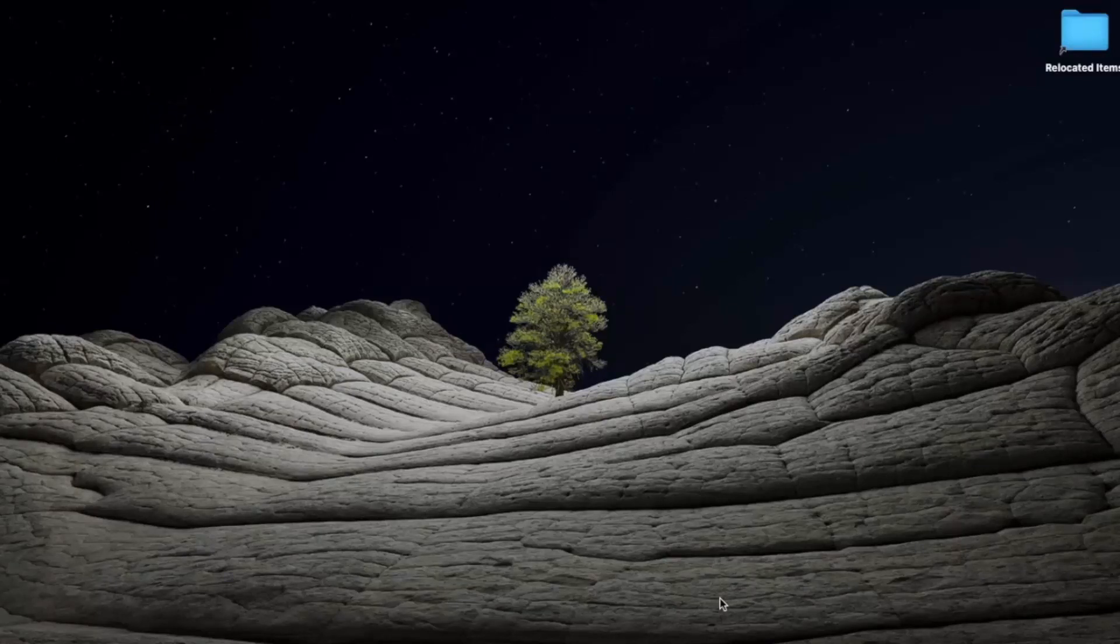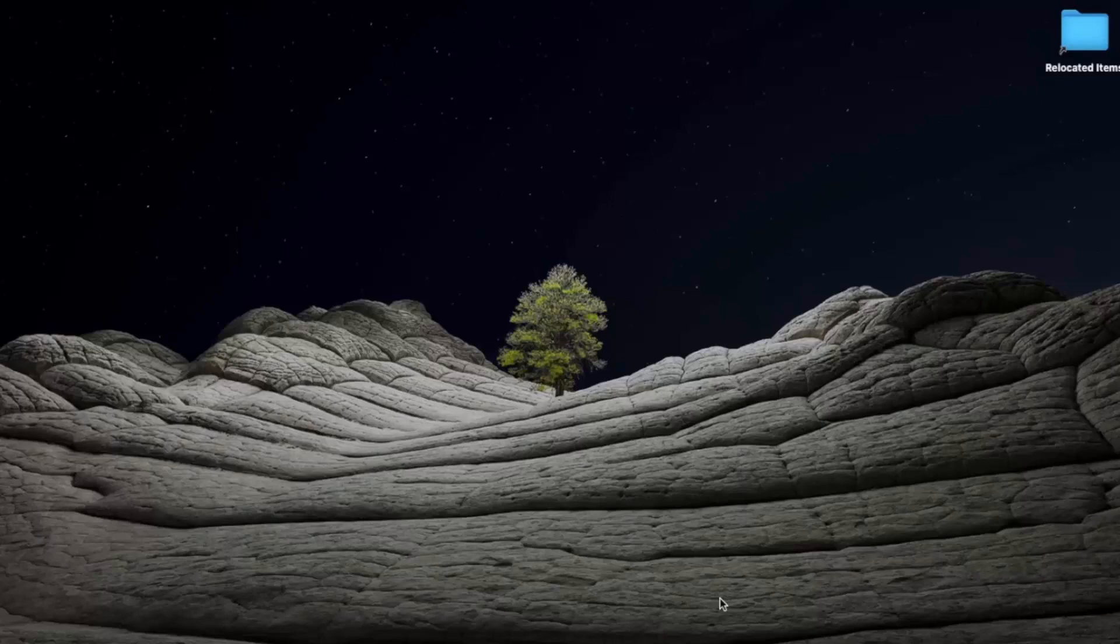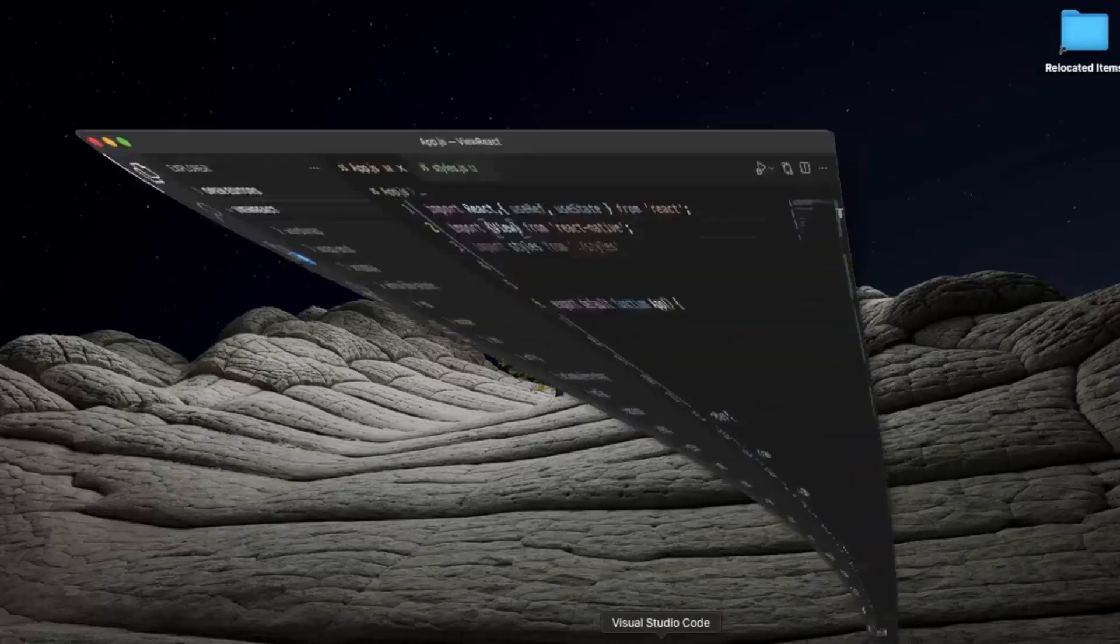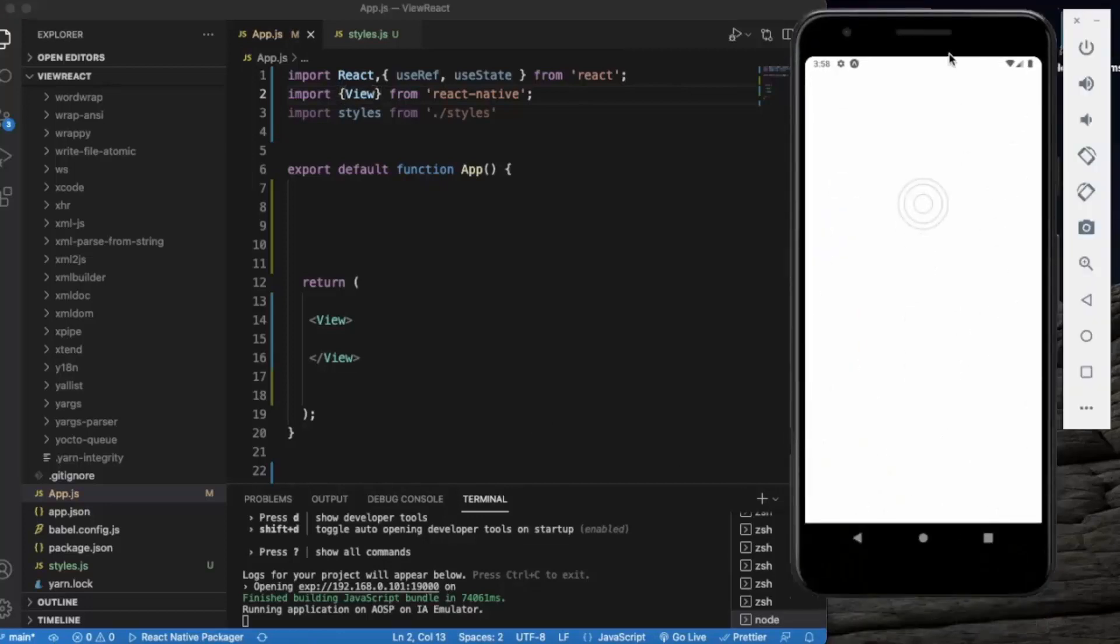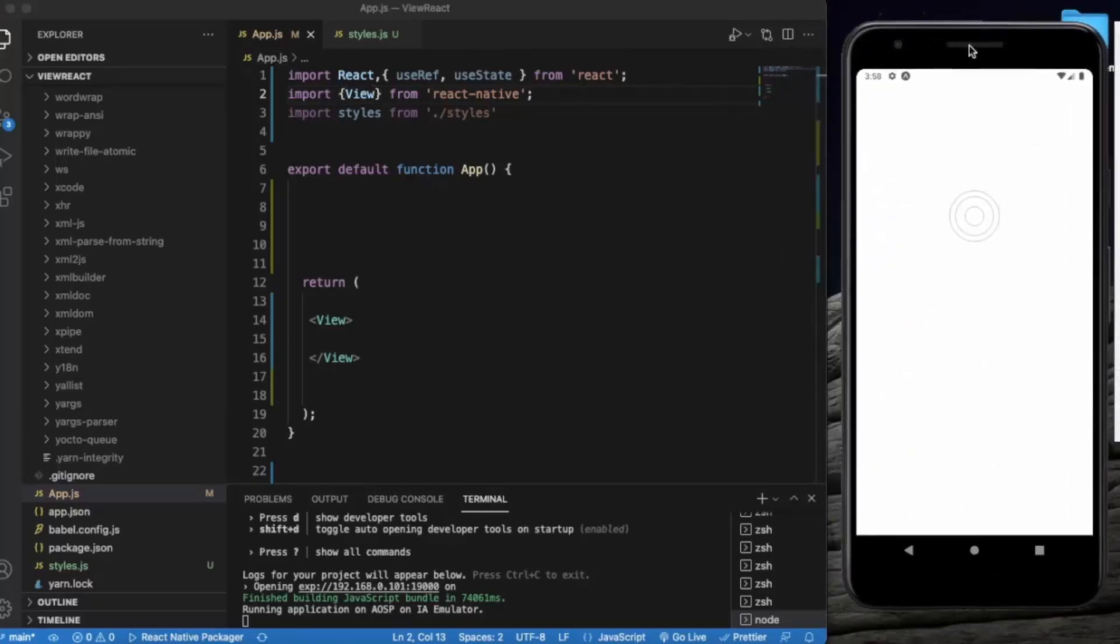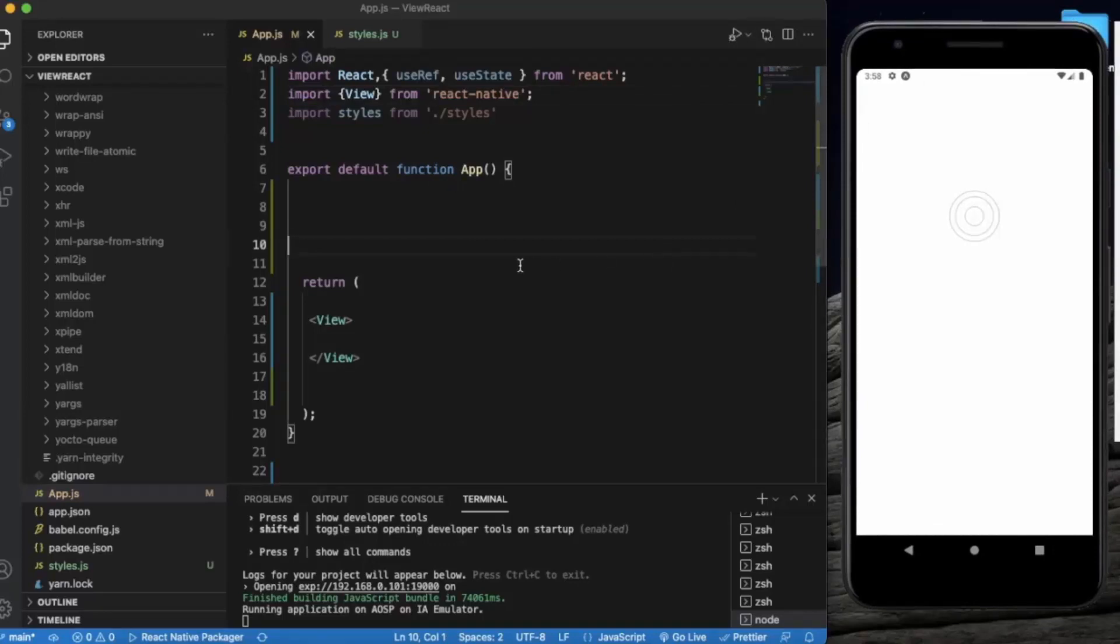So first of all, create a React Native project and open it on Visual Studio Code. I already opened the Android emulator. You also need to open the Android emulator. iOS emulator will not show the effect of this drawer layout because it's specially designed for Android operating system.